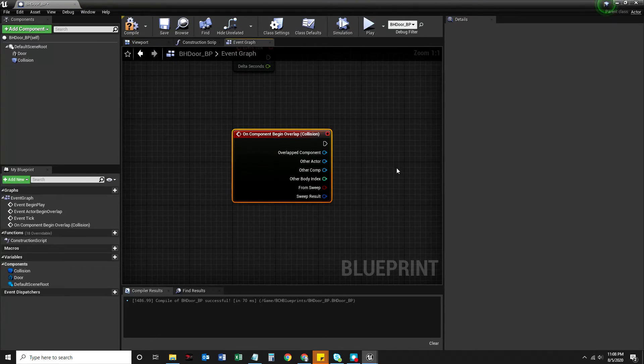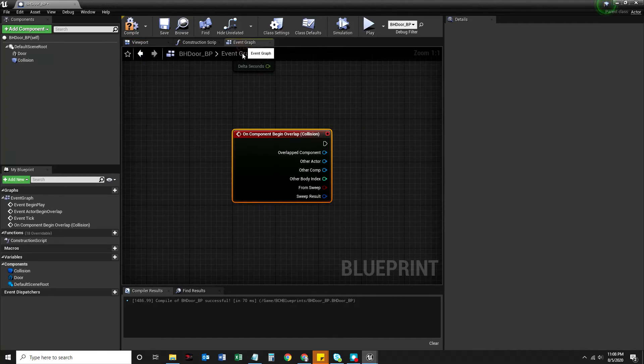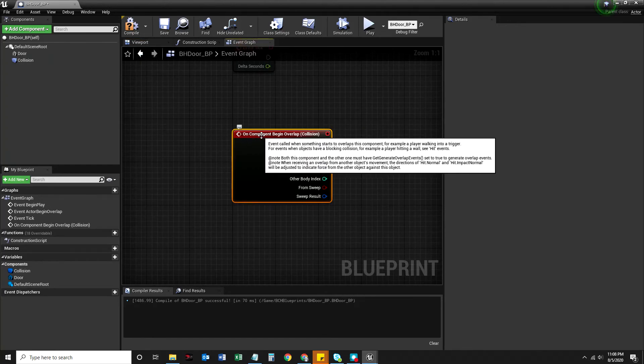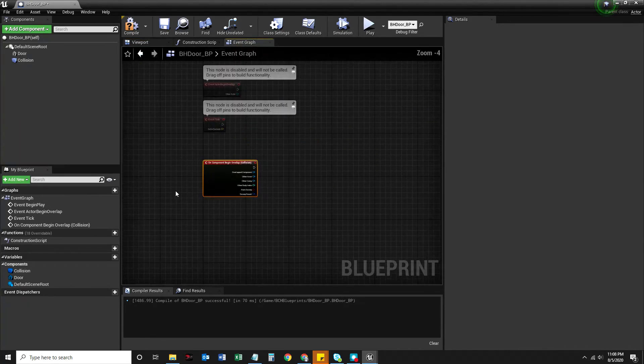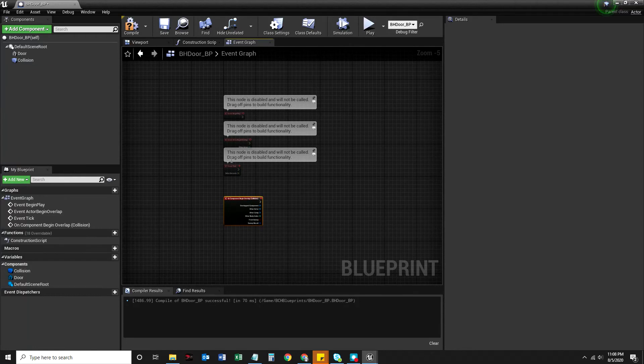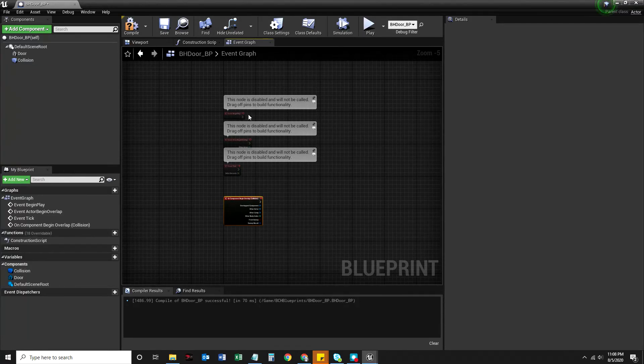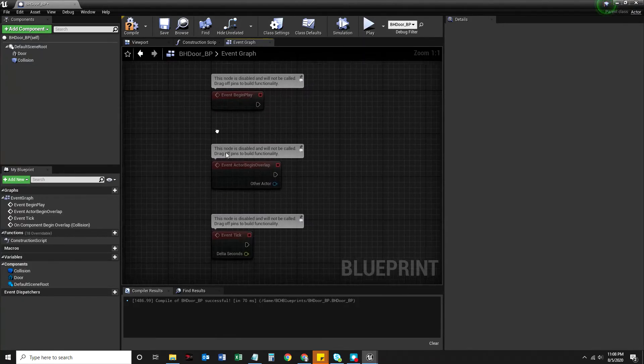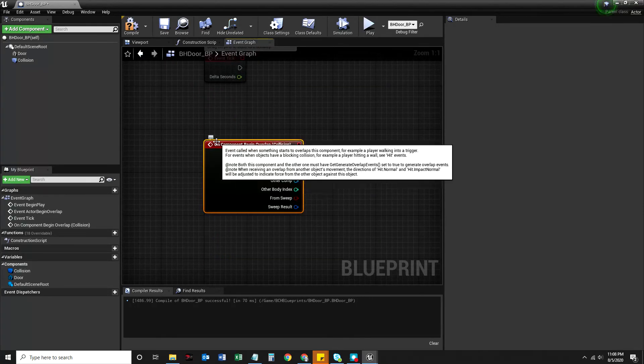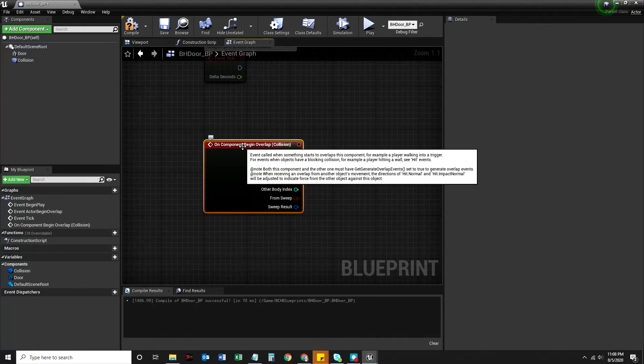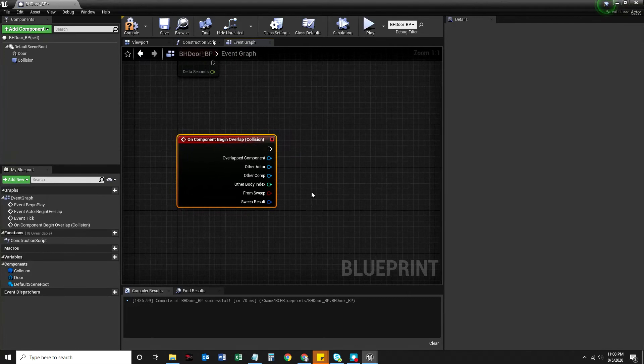It's going to jump over to the event graph. It looks like something weird happened. Just note, you can always go back to your viewport by clicking that tab. Nothing bad happened. It just, when we clicked the event graph, it added this red event, right? There are some other red events that we're not going to necessarily use just yet. We'll get to them later. For right now, we're going to notice on component begin overlap.